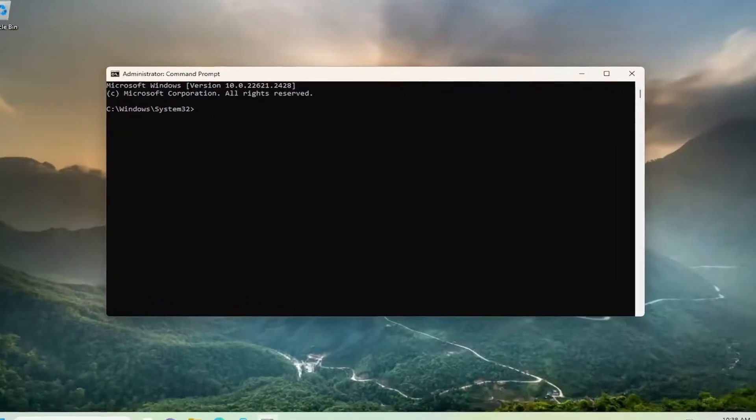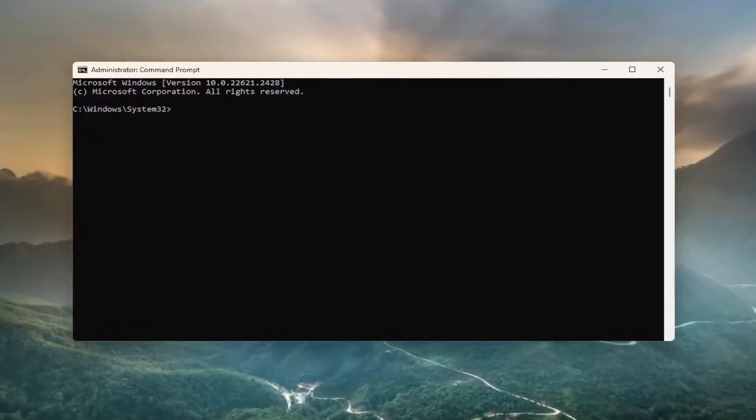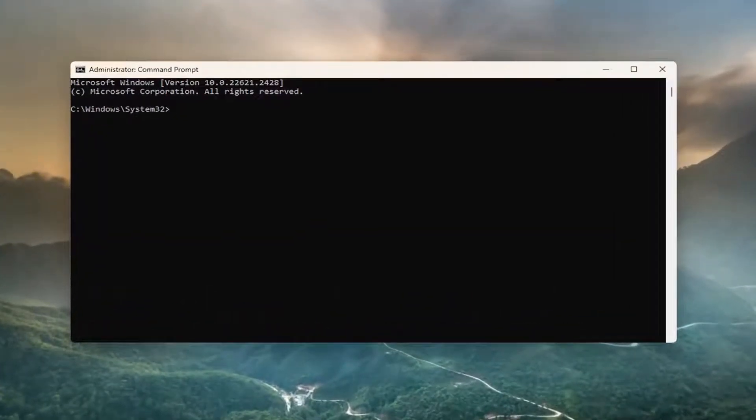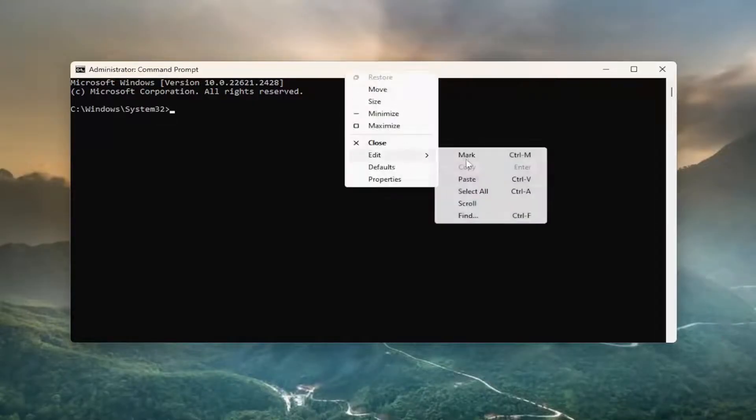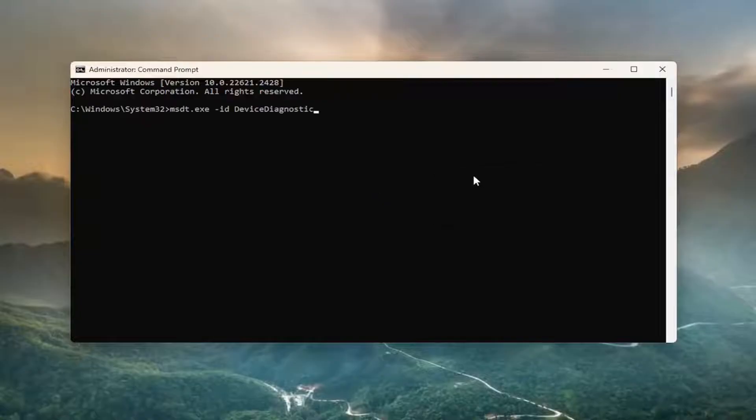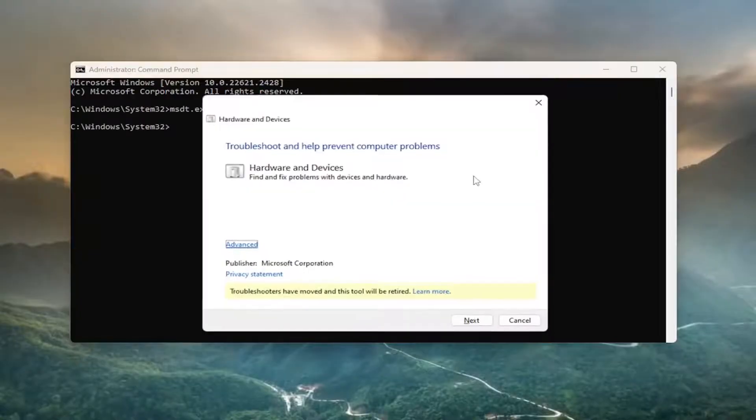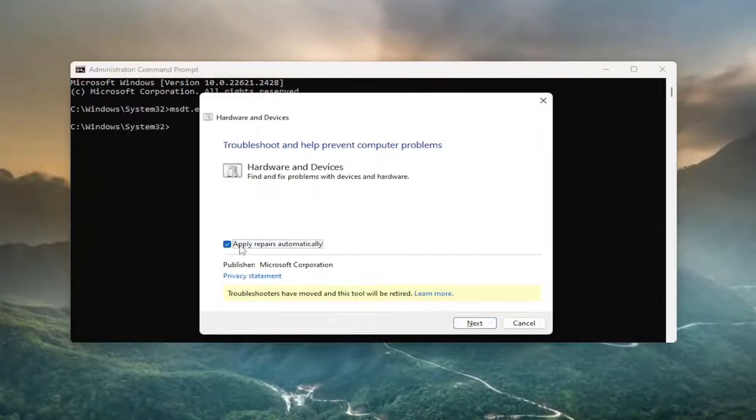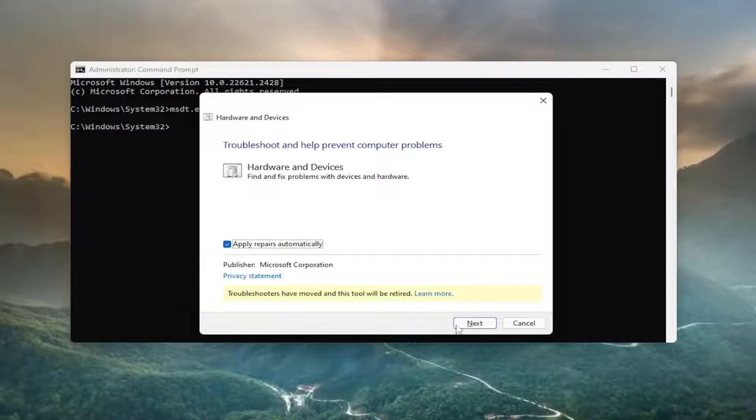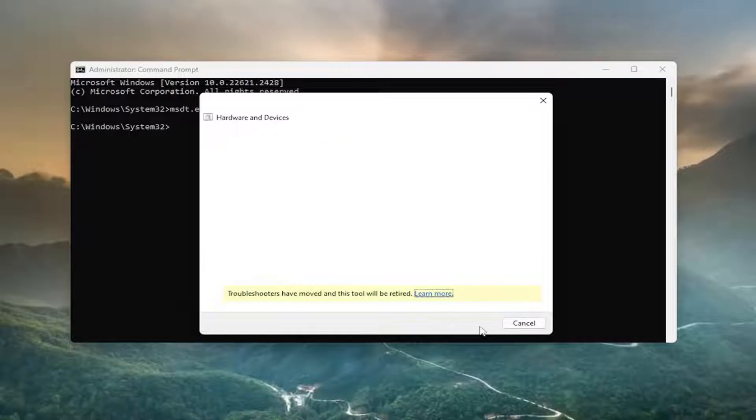I will have a command in the description of my video. Go ahead and copy that. Then go to the top bar of the Command Prompt window, right-click on it, select edit and paste that in. Hit enter, then select the advance button. Check mark apply repairs automatically and then select next.